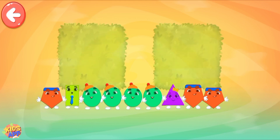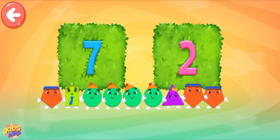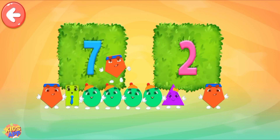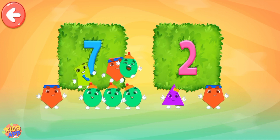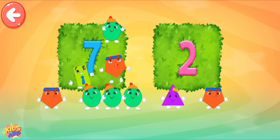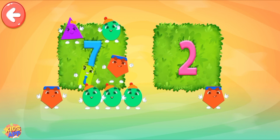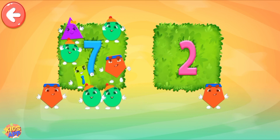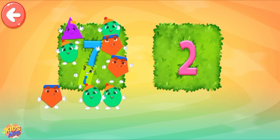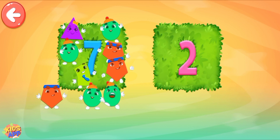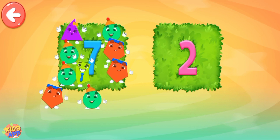Pull all the necessary shapes into the area! 3, 4, 5, 6, 7. Way to go!